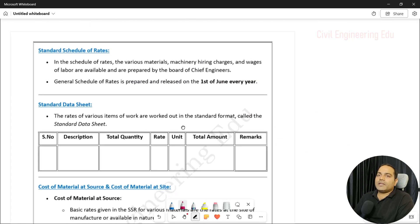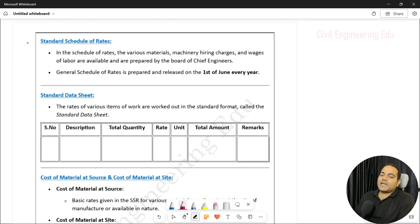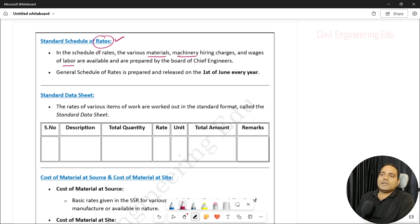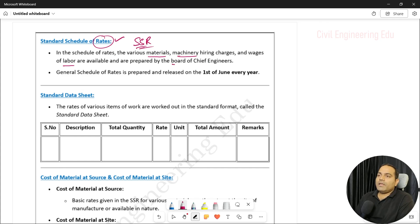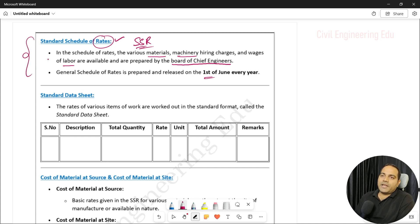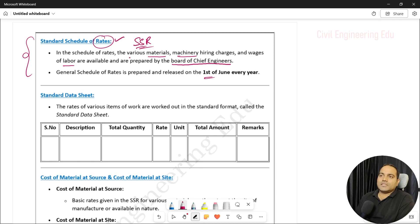In the SSR — the second book — you will find the rates: rates for material, rates for machinery, and rates for labor. This book is prepared by the Board of Chief Engineers and is released on 1st June of every year. Since these rates change every year, we always need to refer to the latest SSR book.